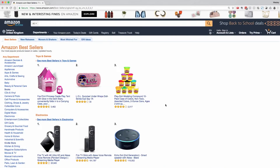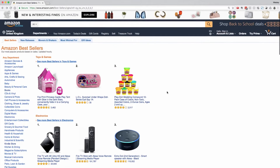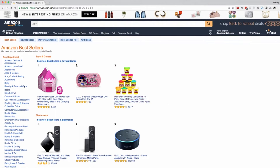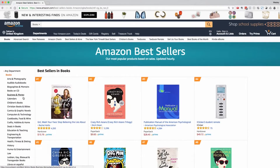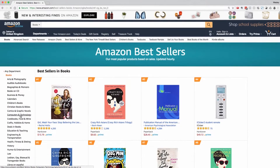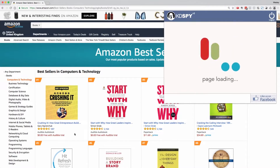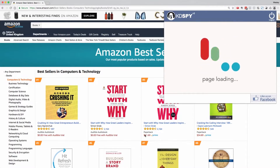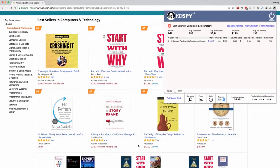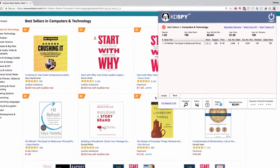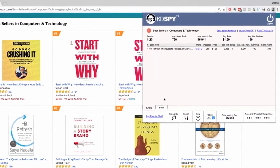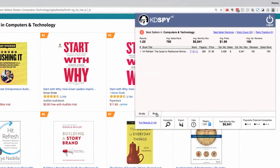One of the latest features of version 5 is the ability to pull data from the books category on Amazon. We're in the bestsellers under all departments. I'm going to click into books and then into computers and technology. The page will load and now you can see different results here for paperback, Kindle, and hardcover.